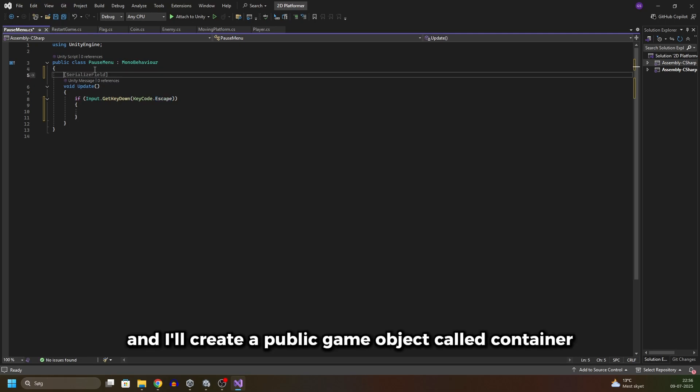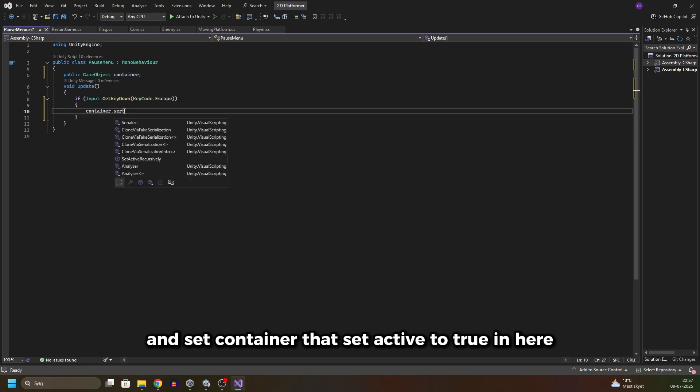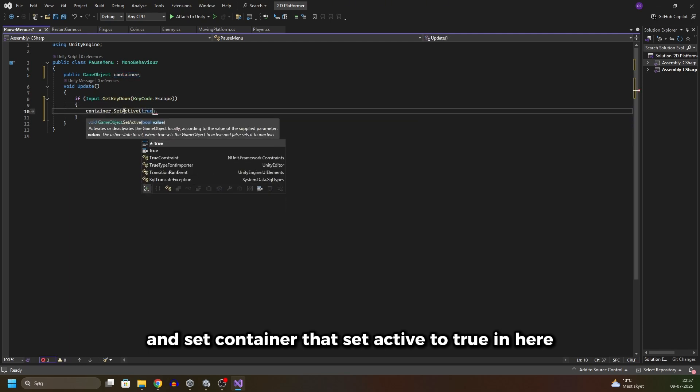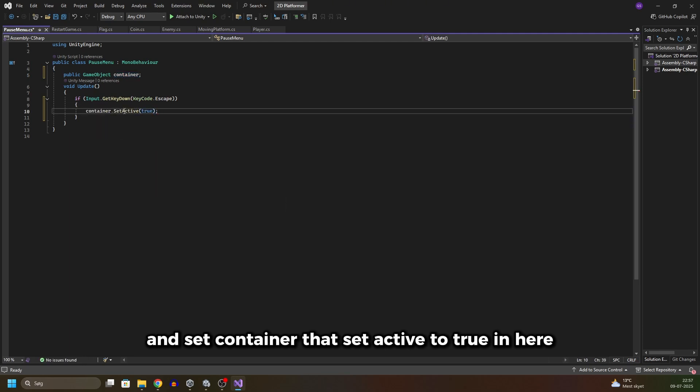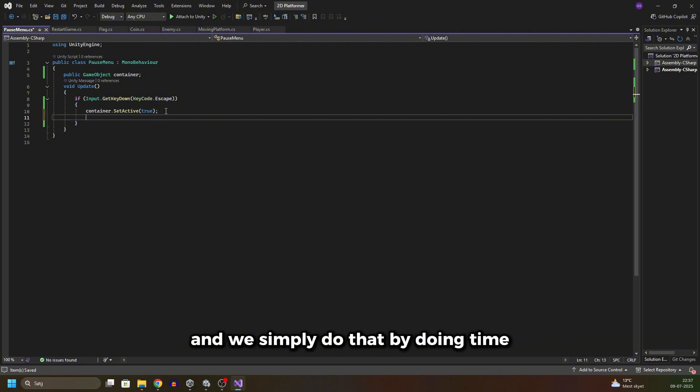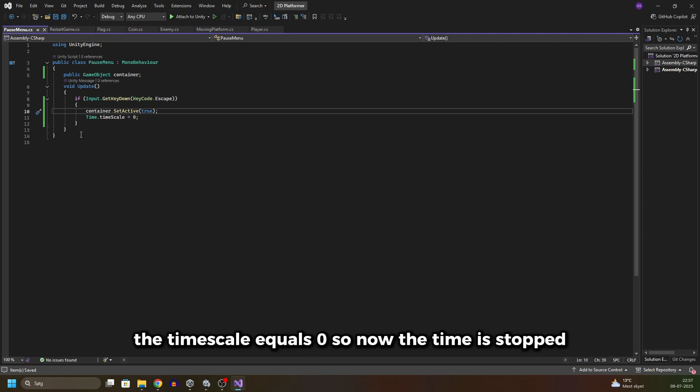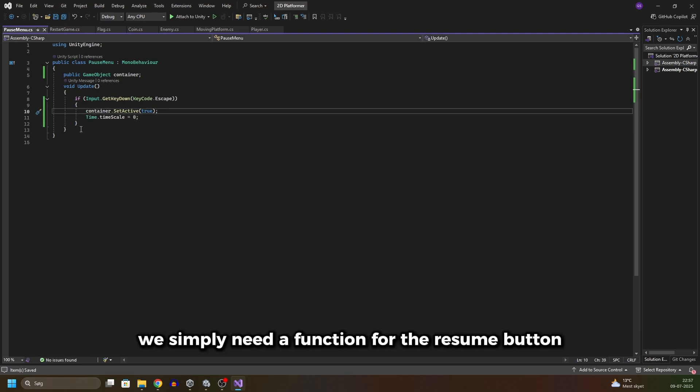Go back into your script right here and I'll create a public GameObject called container and set container.SetActive to true in here. We also need to stop time when we pause a game and we simply do that by doing Time.timeScale equals zero, so now the time is stopped.